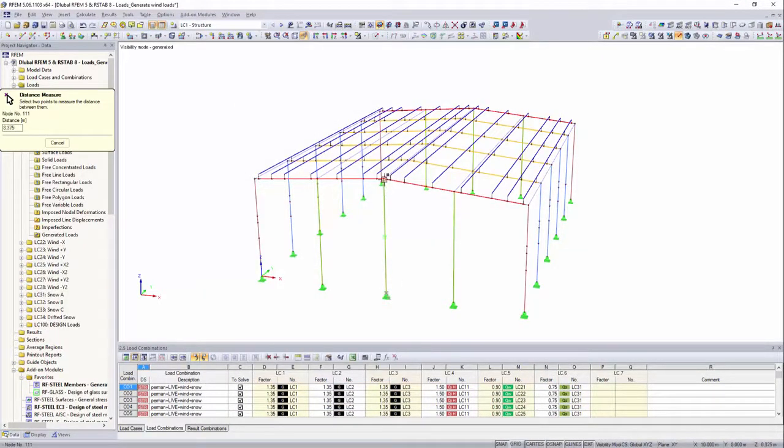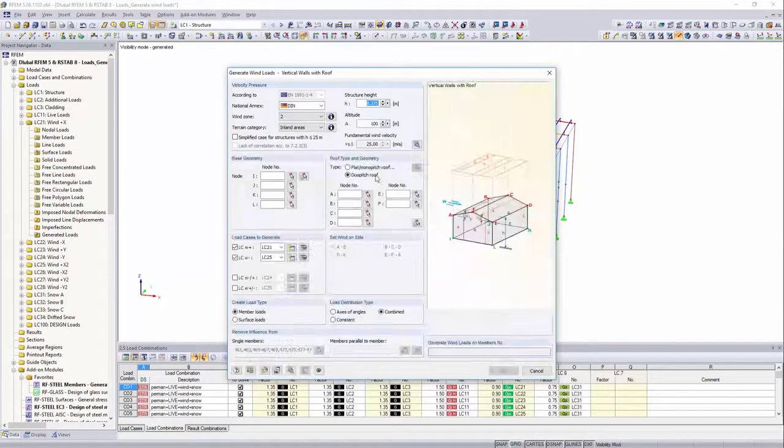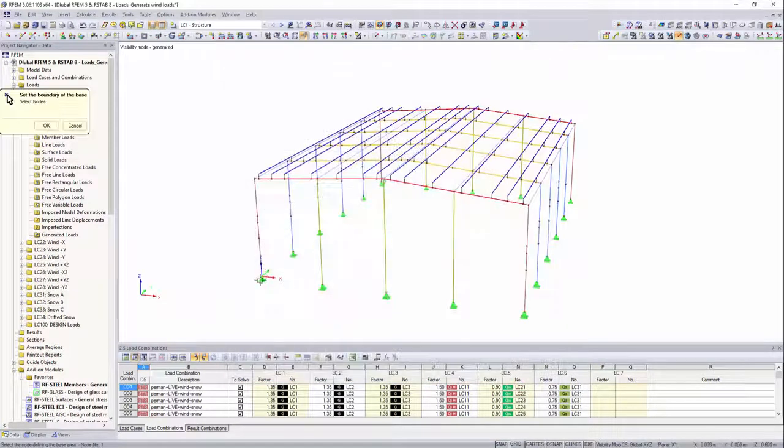Measuring the height as well as the outer cubature of the building can be easily done by the select function.